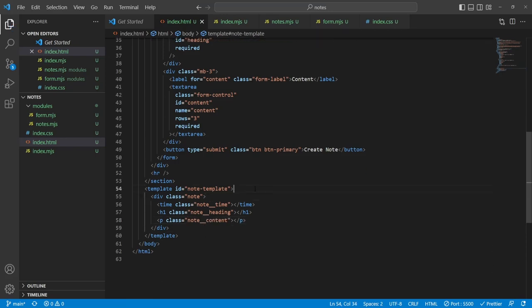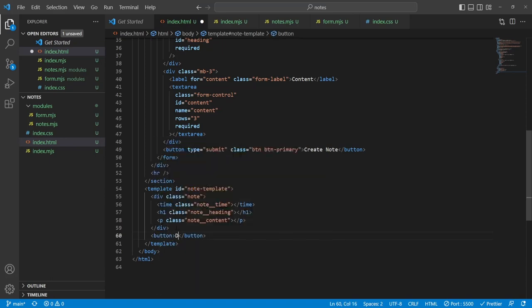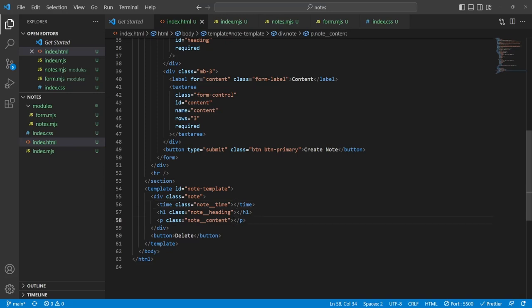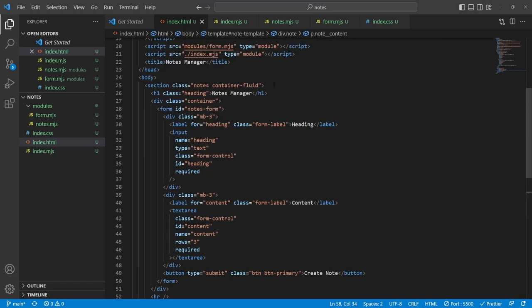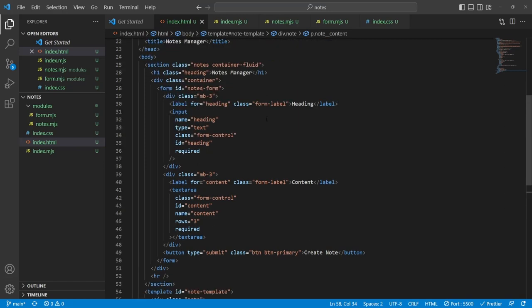The note div will contain a time element with class 'note-time', an h1 with class 'note-heading', a paragraph with class 'note-content', and a delete button. I'm hard coding 'delete' for the button because every note can be deleted, but I'm leaving the time, heading, and content values empty since different notes will have different values. With this template we can create a blueprint of a note and append it to our notes container.